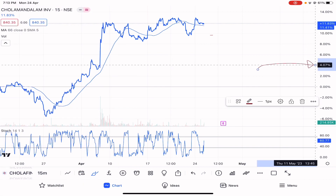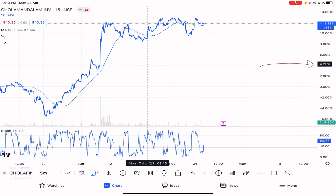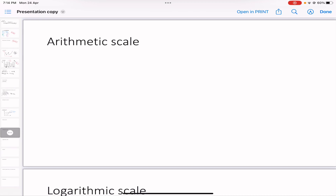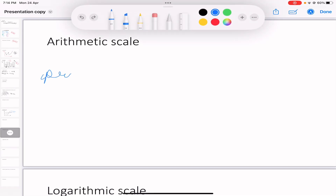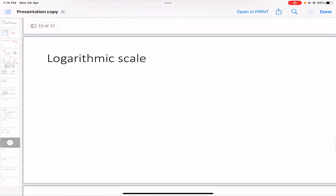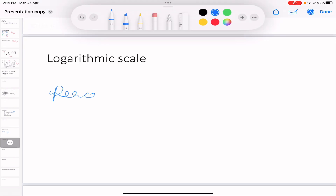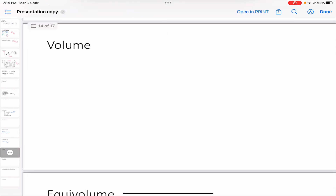In the logarithmic chart, the y-axis shows percentages instead of price. So arithmetic scale always shows price in number figures on the y-axis, whereas the logarithmic scale shows percentages. You can check this yourself on your trading platform — we'll go into more detail in further chapters.